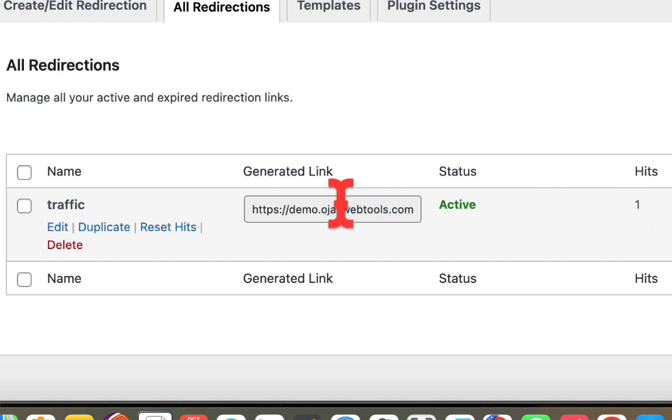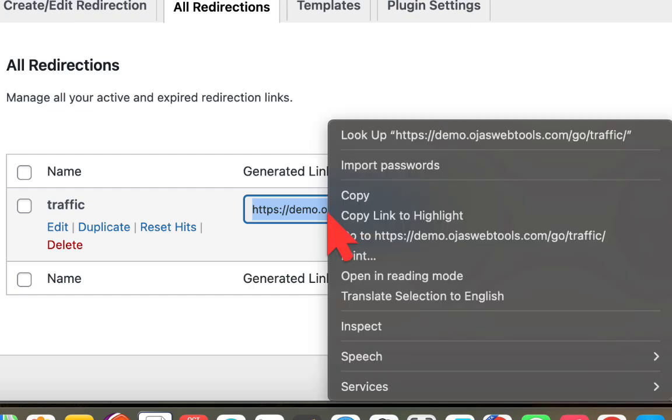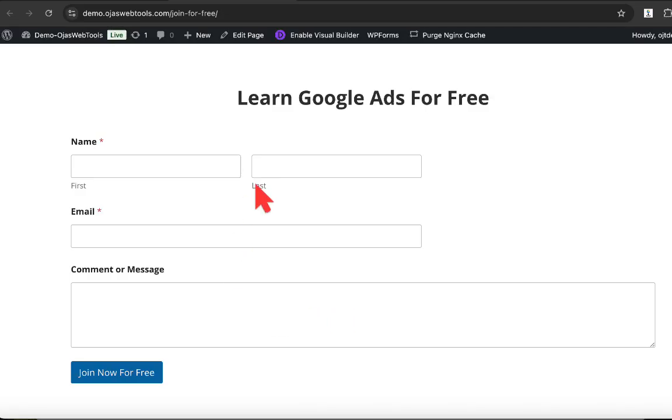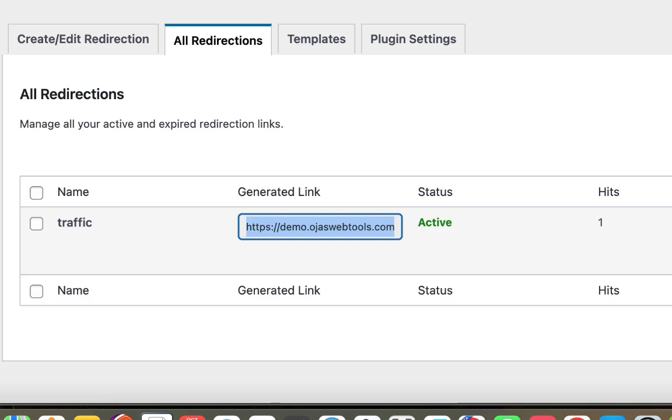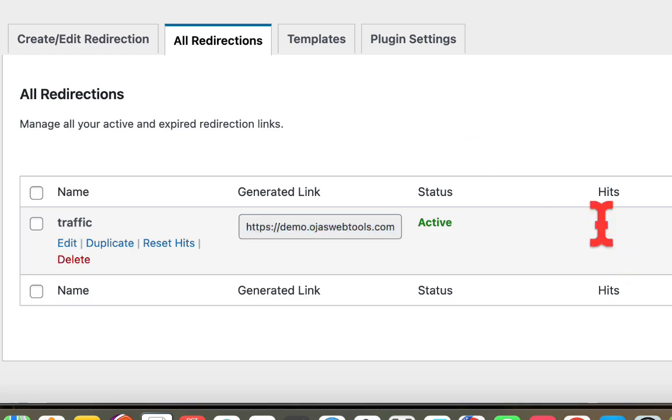So if I go ahead and click on the link again, you will see I will have another click recorded in the plugin. So you can see I've clicked on it again. Let's go ahead and refresh it right here again. So you can see I have two clicks right here.